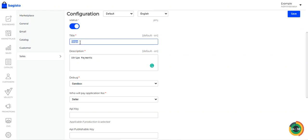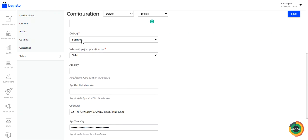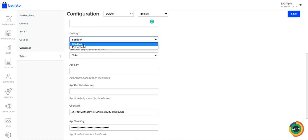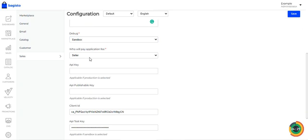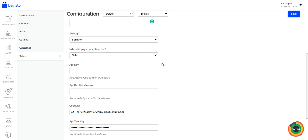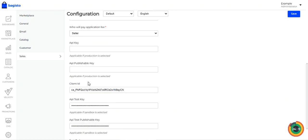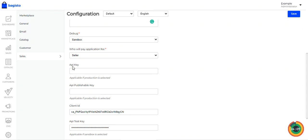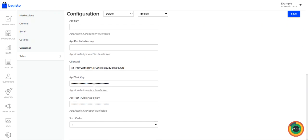You can choose the debug mode as Sandbox or testing mode, or Production or Live environment as per your requirement. You can set who pays the application fee — either the seller or the customer. If using the plugin in production mode, you need to enter the production mode API key and the API publishable key. Details on obtaining these keys are in the user guide linked in the video description.